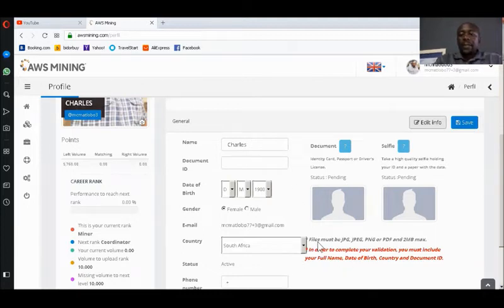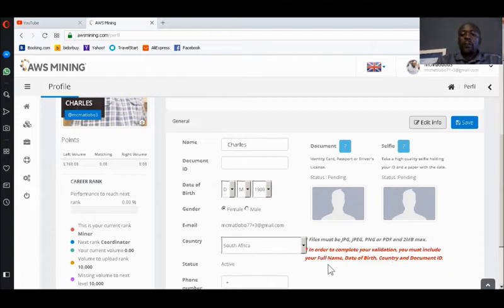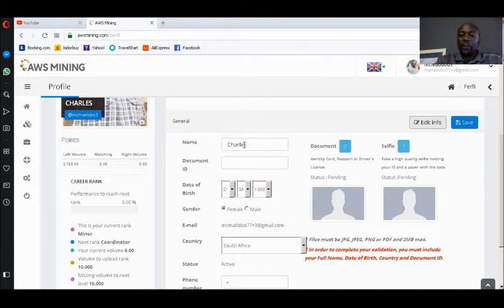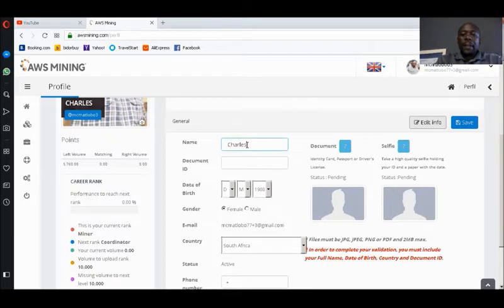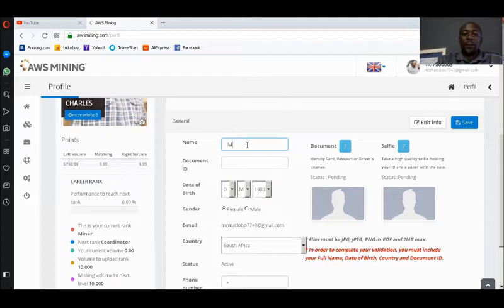As you can see written in red here at the bottom, in order to complete your validation, you must include your full name, which you put in this portion here. For example, if I'm to put my full name there, Charles is my second name, so I'll start with my first name. For the benefit of those who don't know, I'll write it as Maa, and then put Charles, and then put the surname.